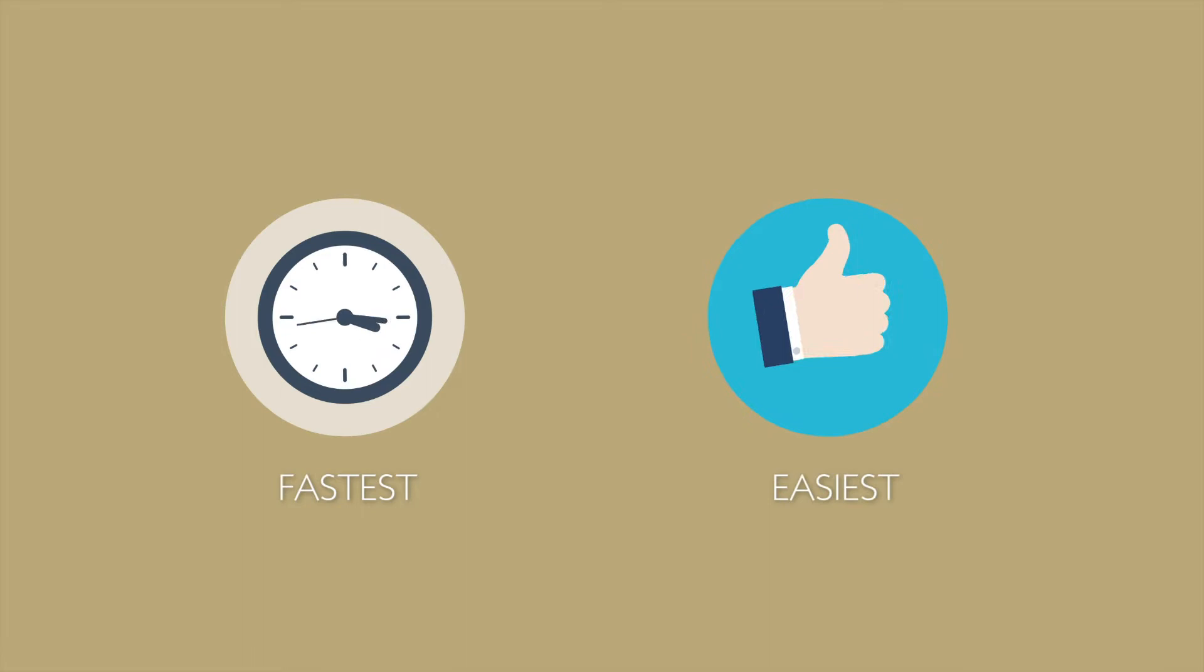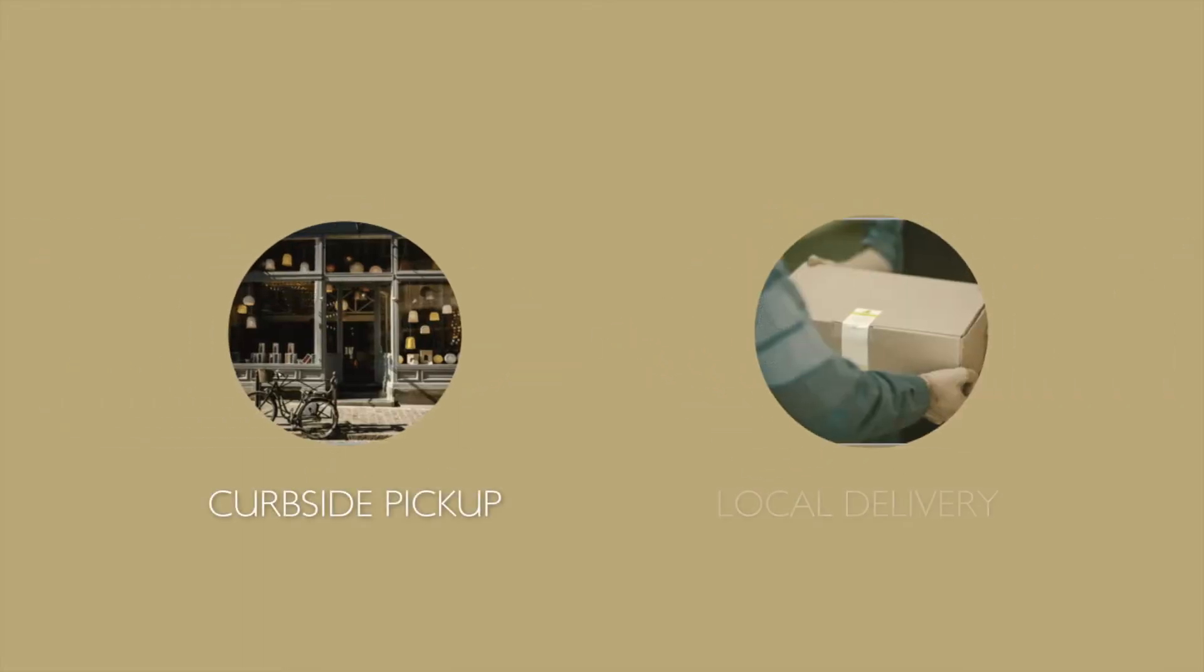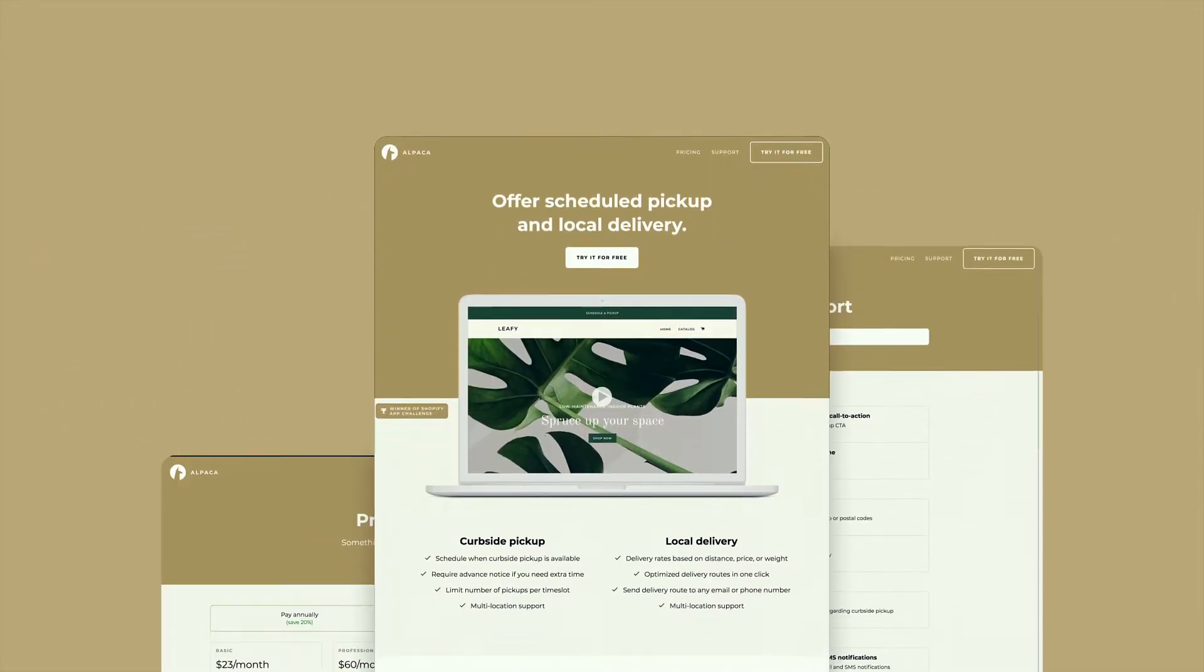Alpaca is the fastest and easiest way to add curbside pickup and local delivery to your online store.